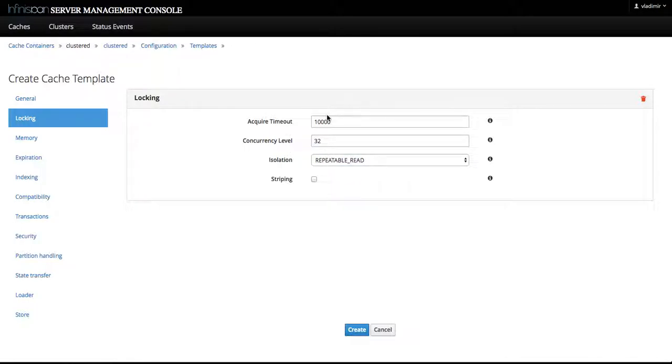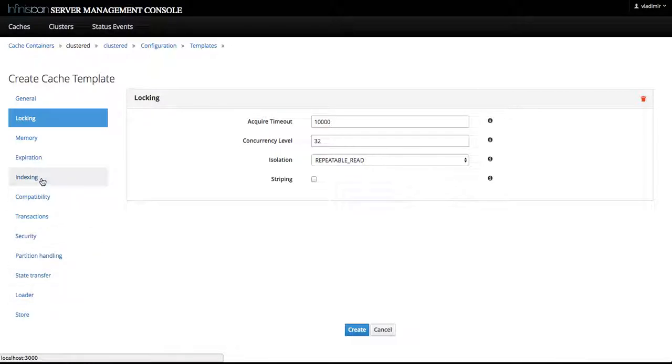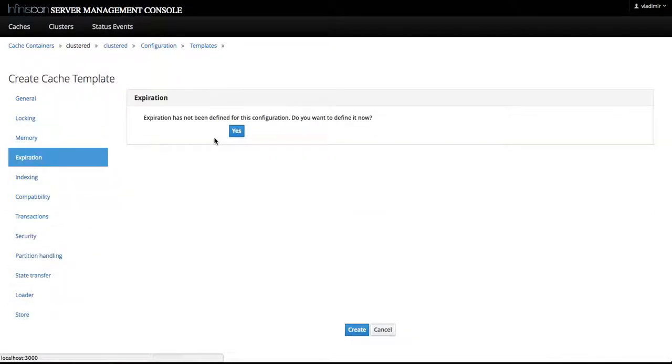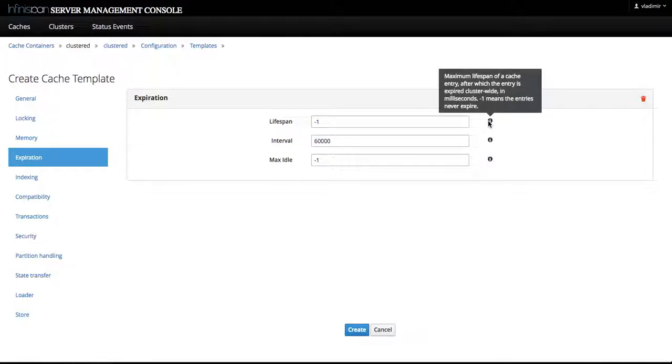So we have configured locking, and let's configure expiration as well. Lifespan is minus one. These are default values, and the hints for these values are provided on tooltips. For example, minus one means that the entries never expire.